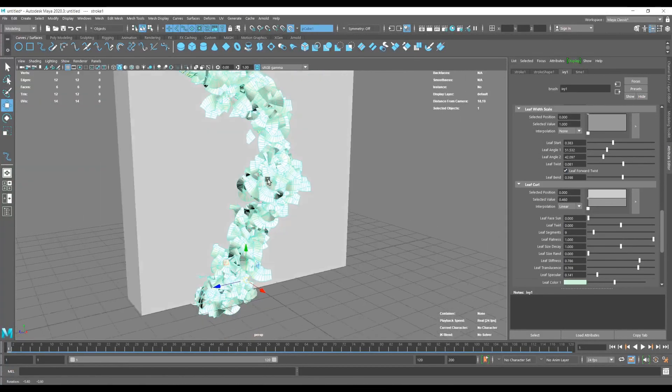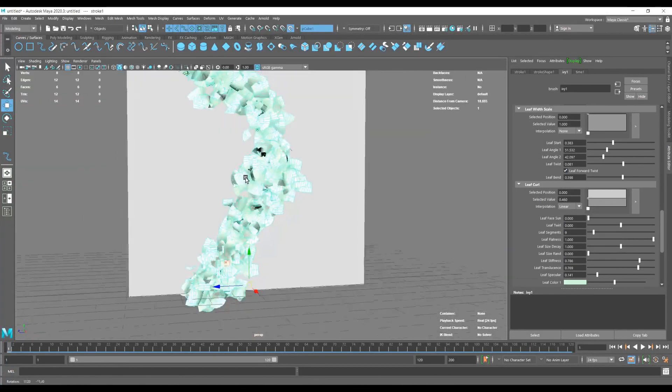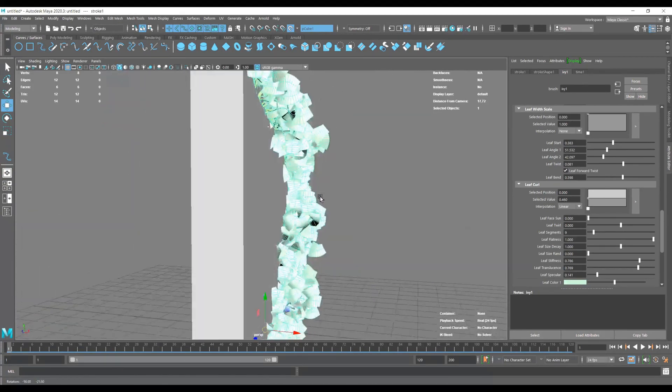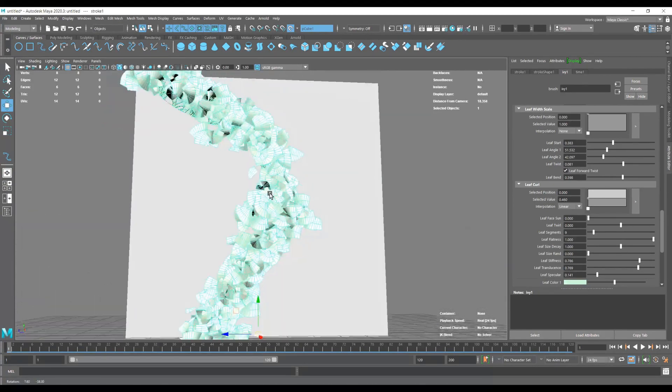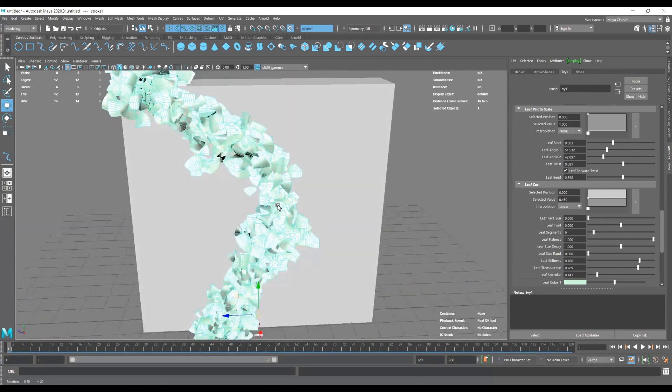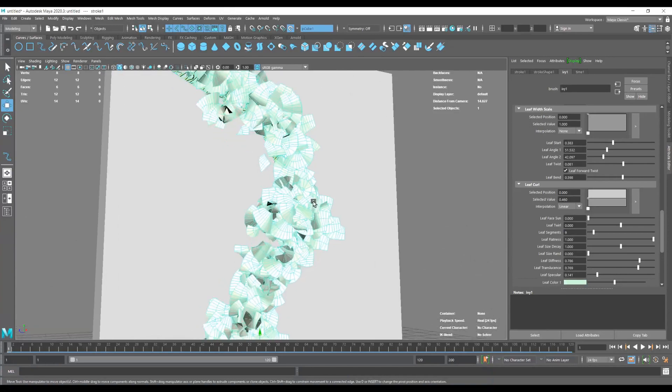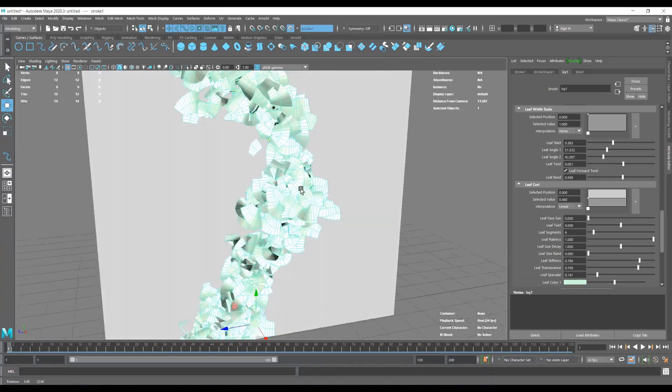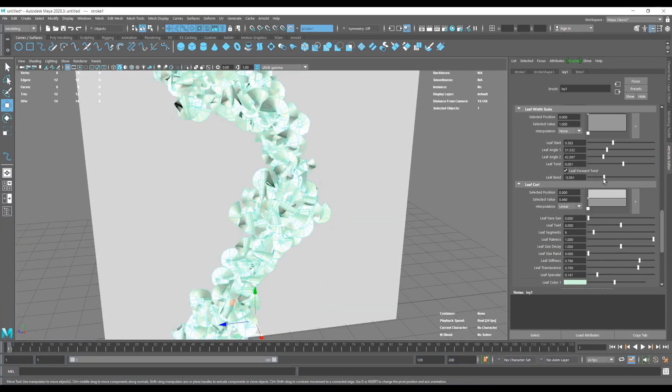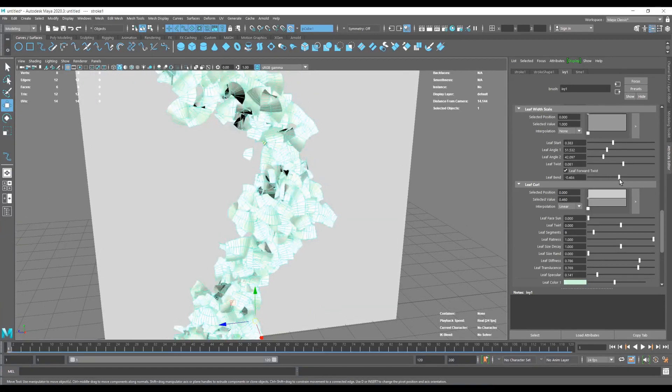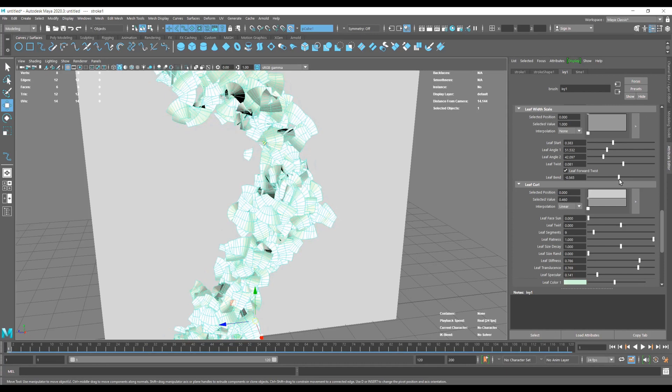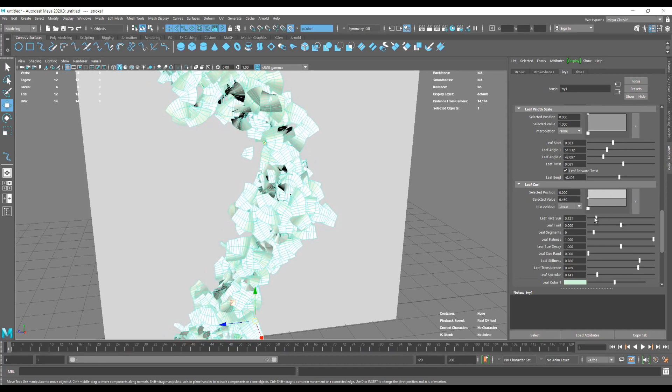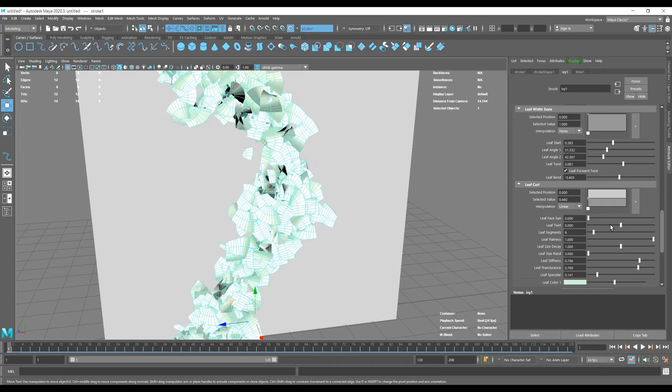This is the option that tries to face the camera so we use way less leaves to populate our ivy and it looks very good, and this also works after exporting.